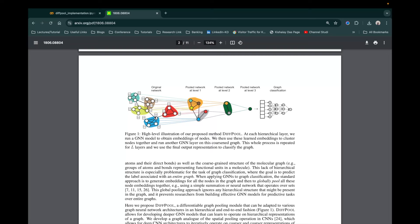Hello everyone, welcome to this tutorial on differentiable pooling or DiffPool. The paper name was 'Hierarchical Graph Representation Learning with Differentiable Pooling.' This paper has already been discussed in class, but for the sake of completeness, I'll give a brief summary of the architecture and then we'll move towards the implementation.